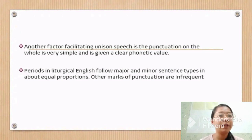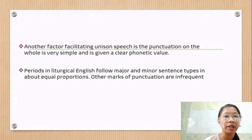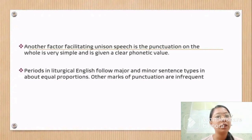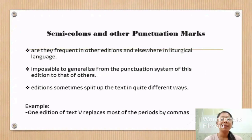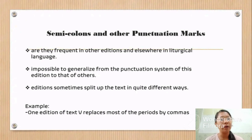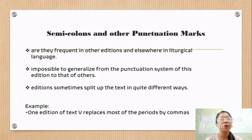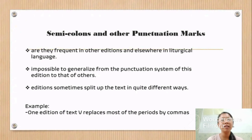Other marks of punctuation are infrequent, and have little distinctive phonetic value, being sometimes equivalent to a comma, sometimes to a period. Their purpose seems purely semantic, usually indicating that the structure which follows is a climax or summation of some kind. Semicolons and other punctuation marks do not occur in this edition, nor are they frequent in other editions elsewhere in liturgical language. However, it is impossible to generalize from the punctuation system of this edition to that of others. Other editions sometimes split up the text in quite different ways; for example, one edition replaces most of the periods by commas. All editions, though, agree on the use of capitalization, which is the distinctive feature of this variety.